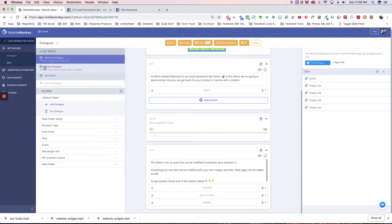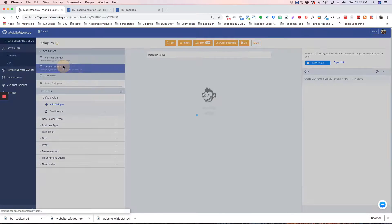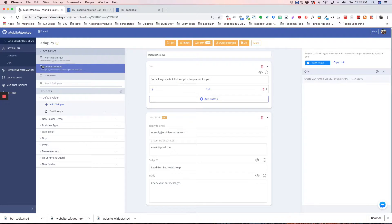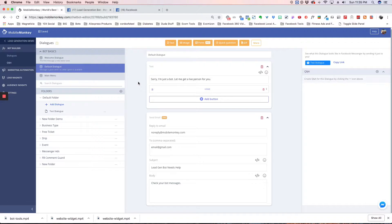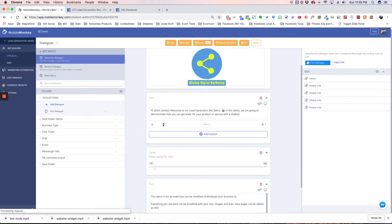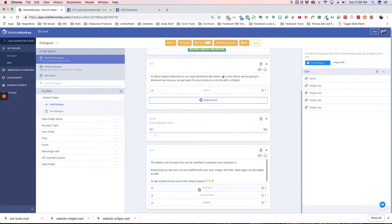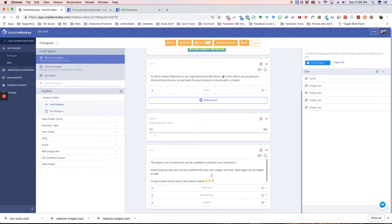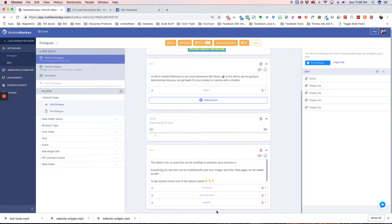The next section here is the Default Dialog. This comes up anytime someone types something in a spot where the bot is asking a question or providing an option. So for example, right here, if the bot asks these three questions, these three options, and someone decides to just type something in instead, there's no response to that.